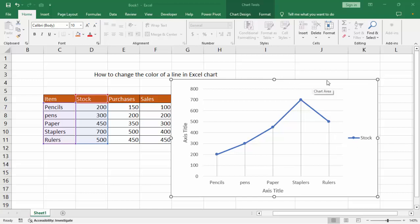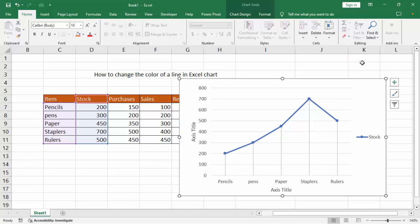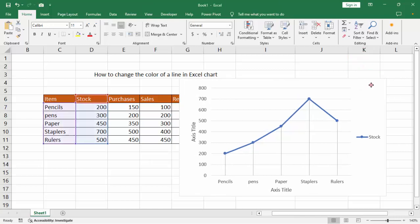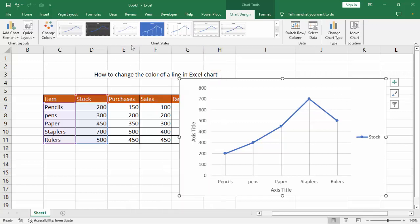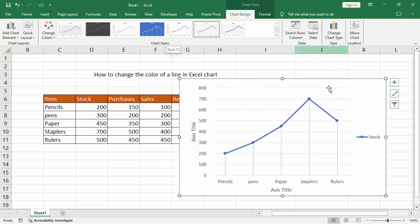Assalamu alaikum, hello everyone, welcome back to my another video. In this video, how to change the color of a line in Excel chart. First of all, open your Excel document and double click the chart. We can see chart style and change color.